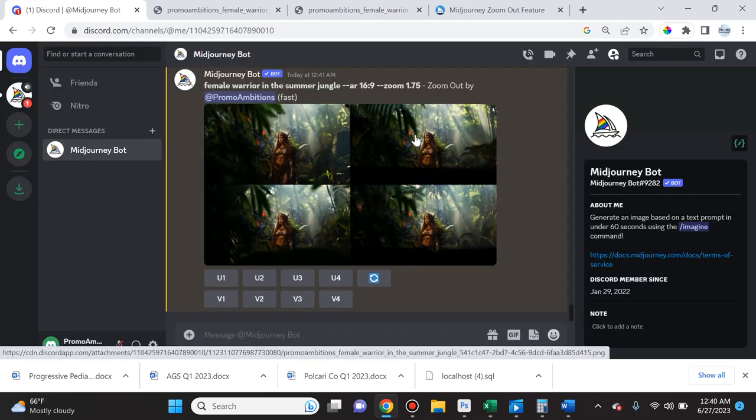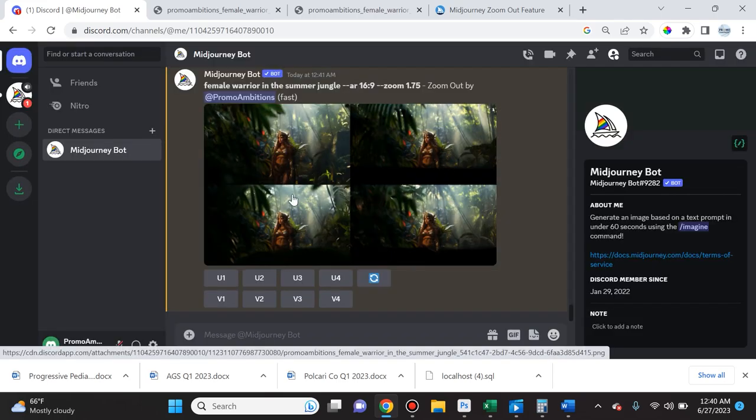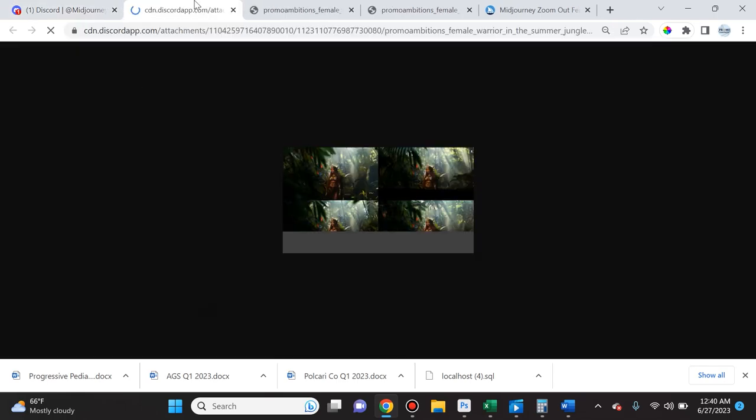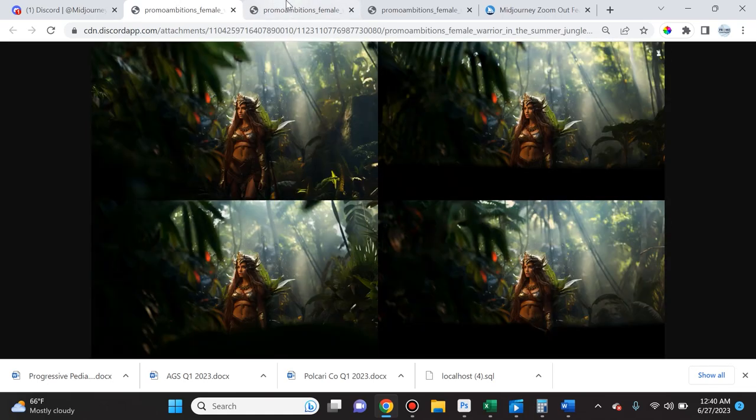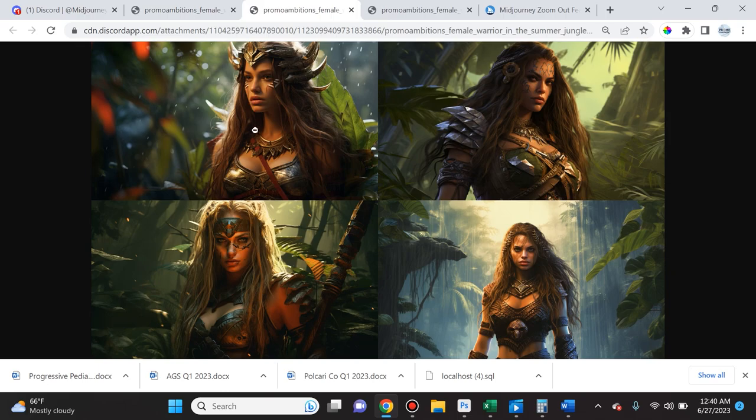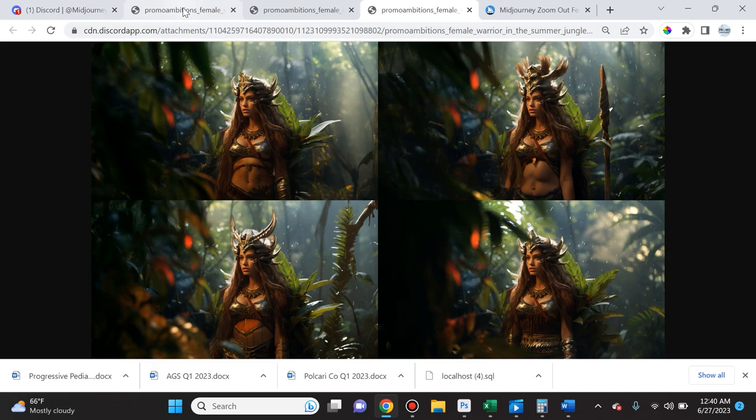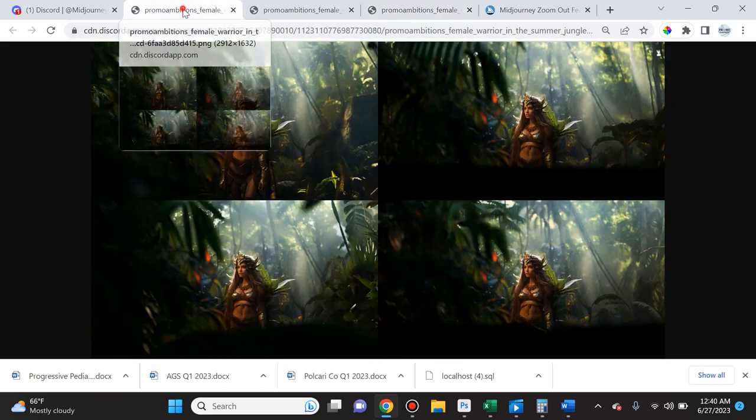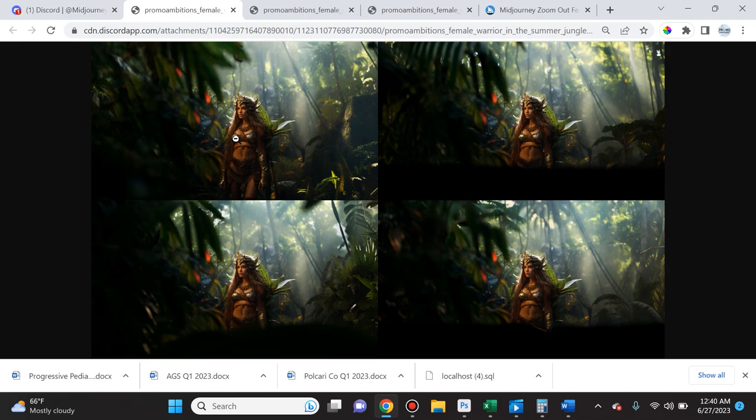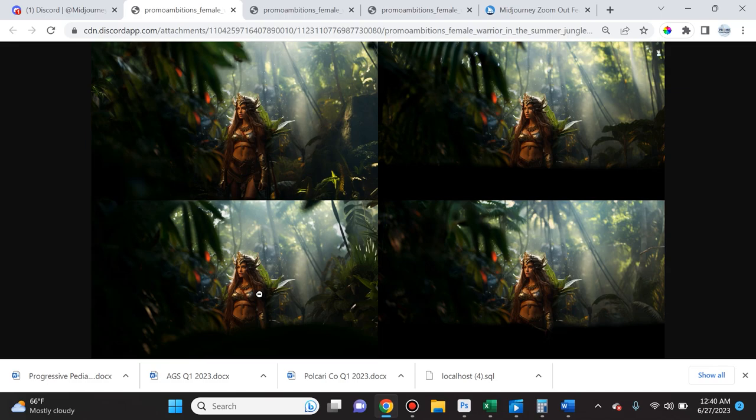So if we click submit, as you can see here it zoomed out even more. So to go ahead and compare it, we went ahead and we started with this image here where I went and upscaled the first one. Then we zoomed out and it went and showed it like this and then we zoomed out even further by 1.75 and now you could see that it zoomed out even more. And you can repeat this process endlessly.